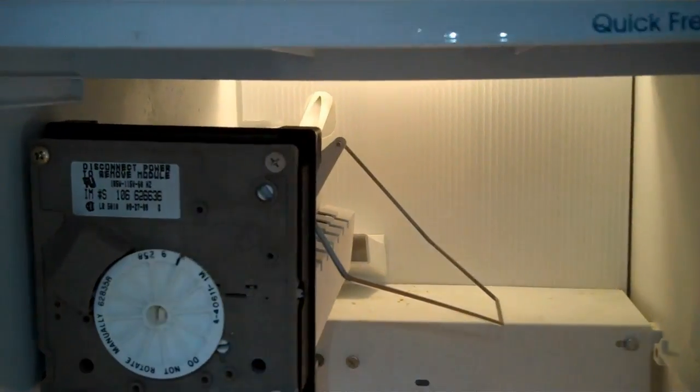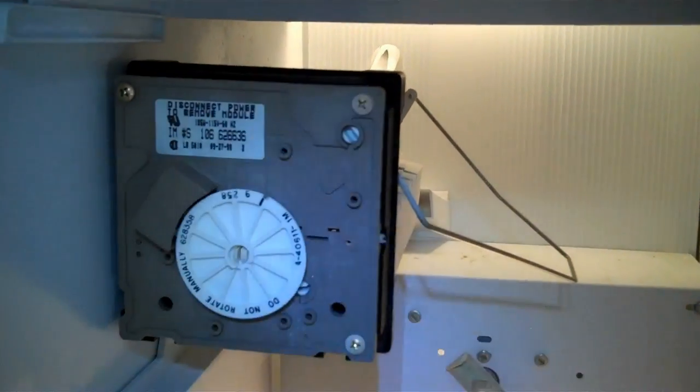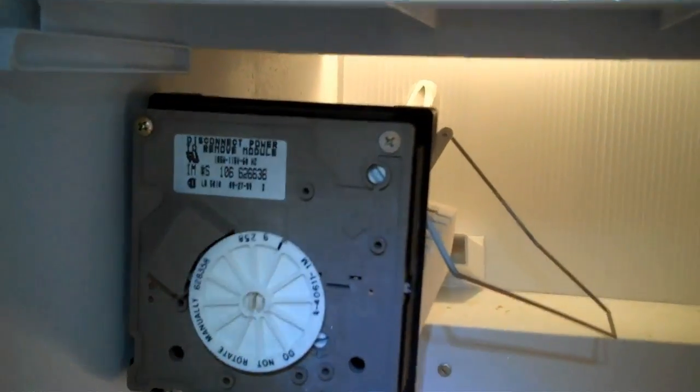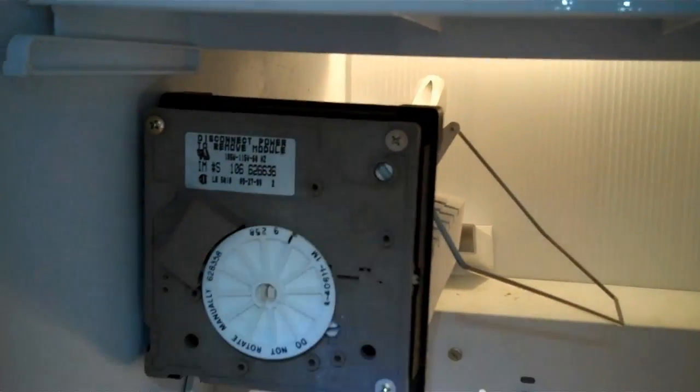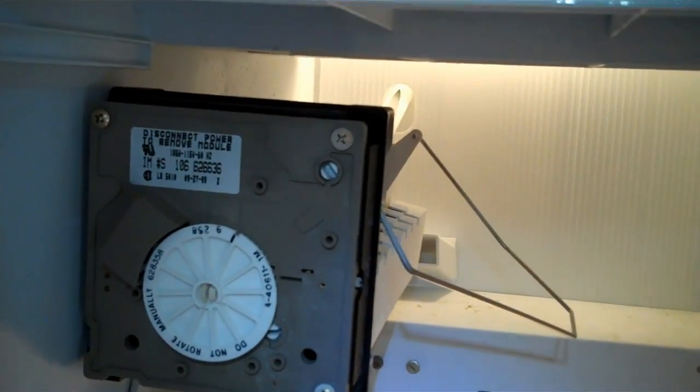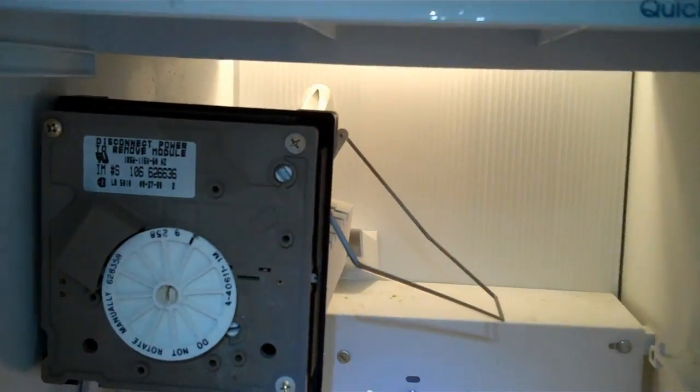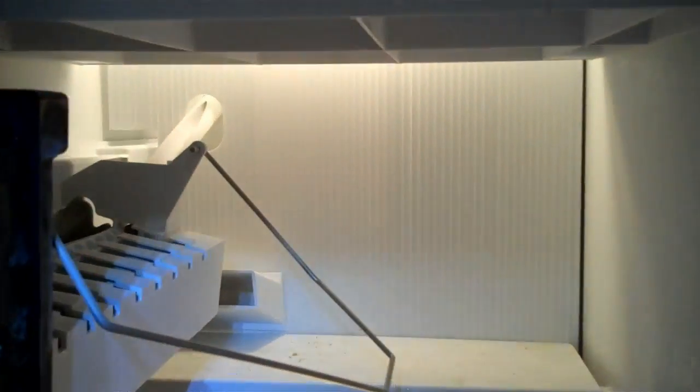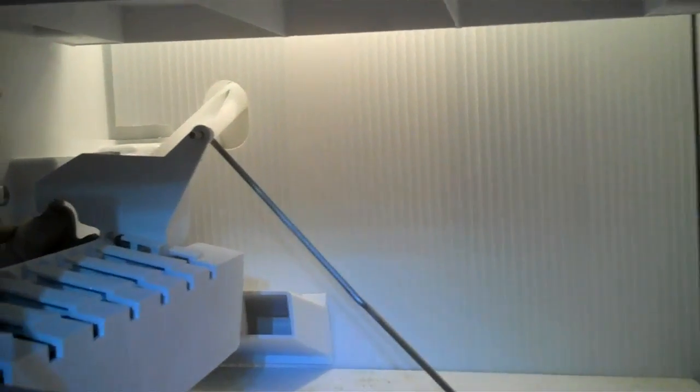When you get a no ice complaint, in addition to the ice maker itself being bad, two other common causes. One is the frozen fill tube, the other one is the water solenoid valve in the back of the refrigerator. It could be bad.